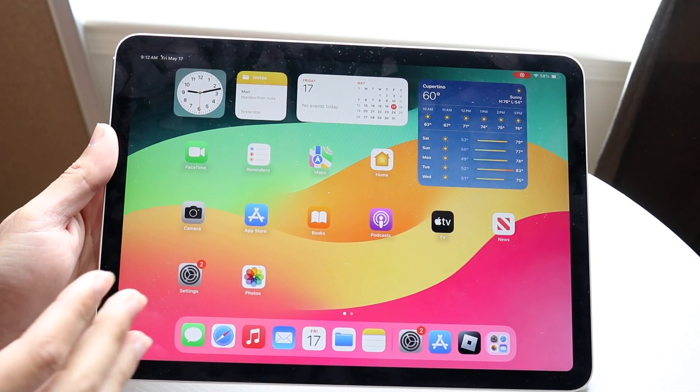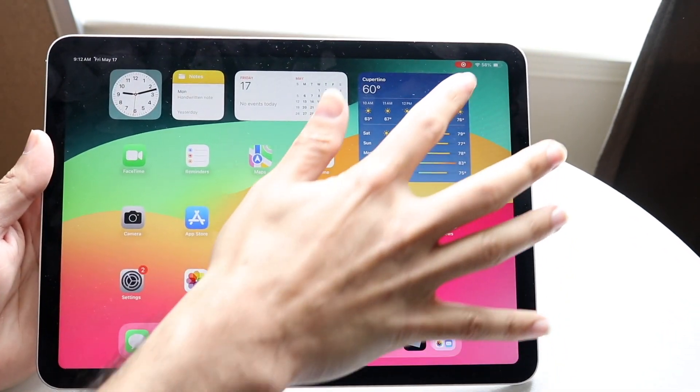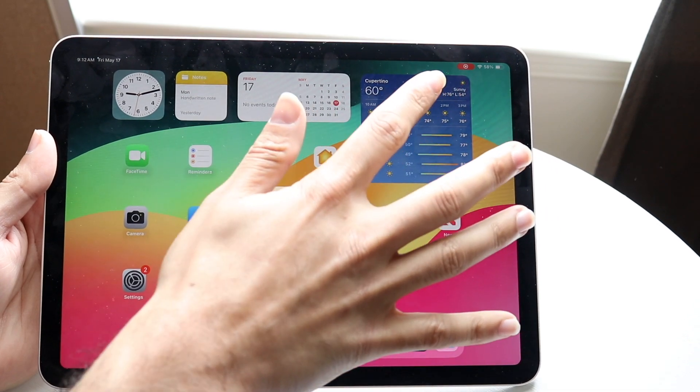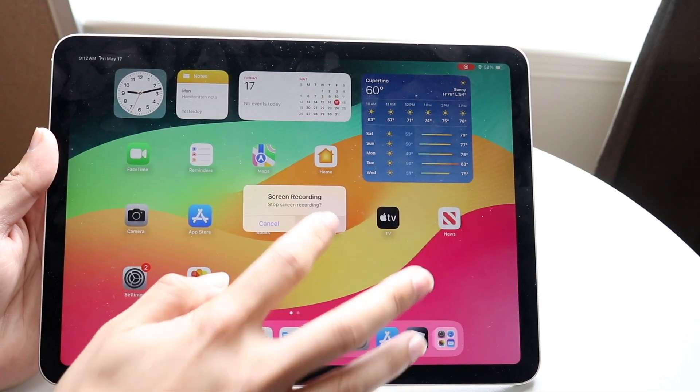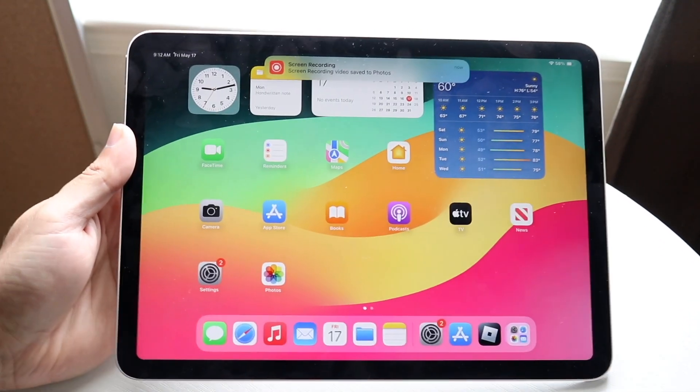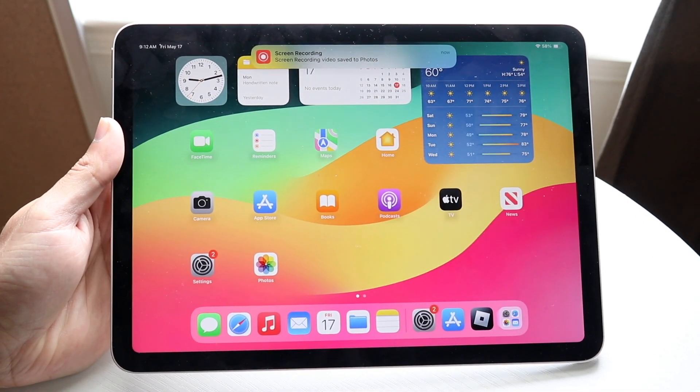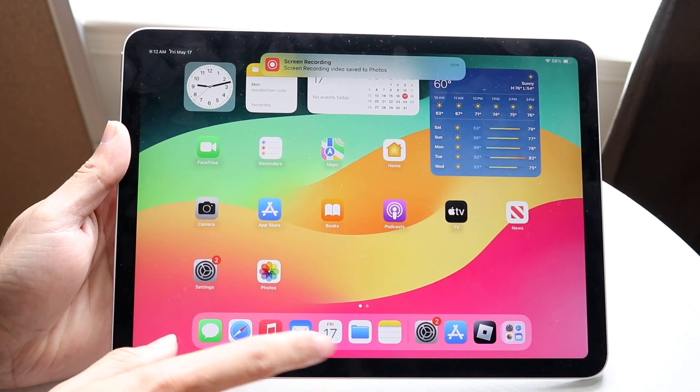When you want to stop recording, you can click on the top right corner once again, then click Stop right there, and the recording will now be completely stopped.